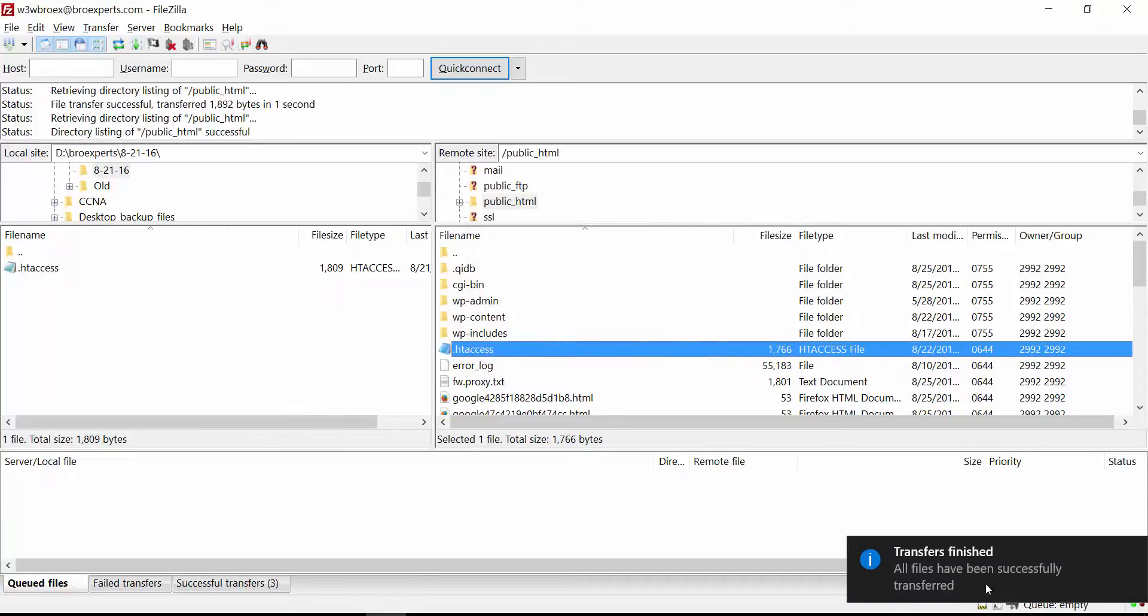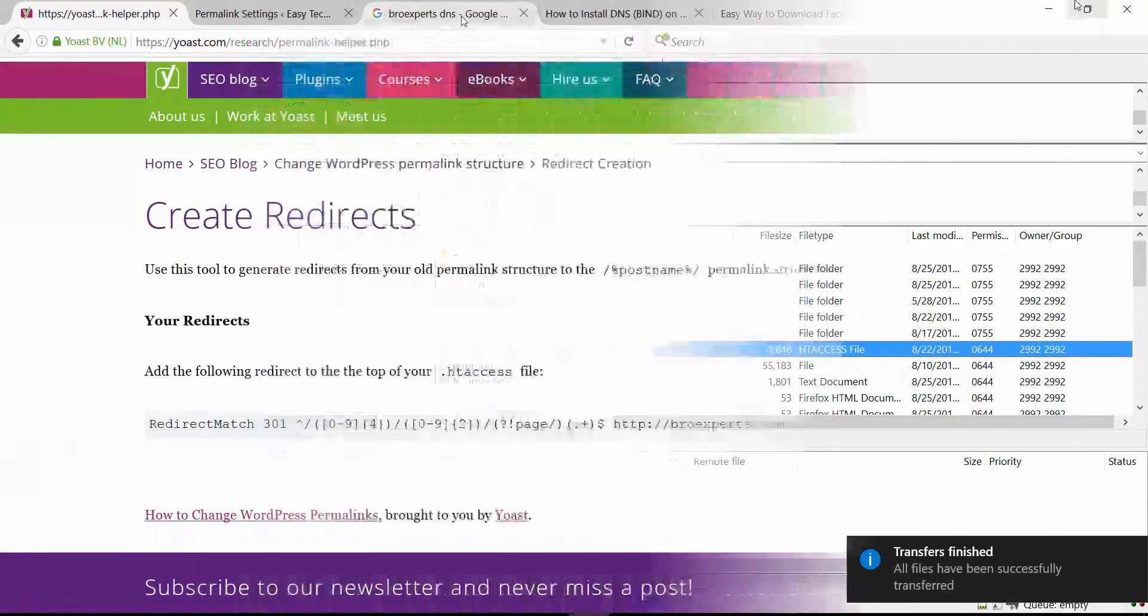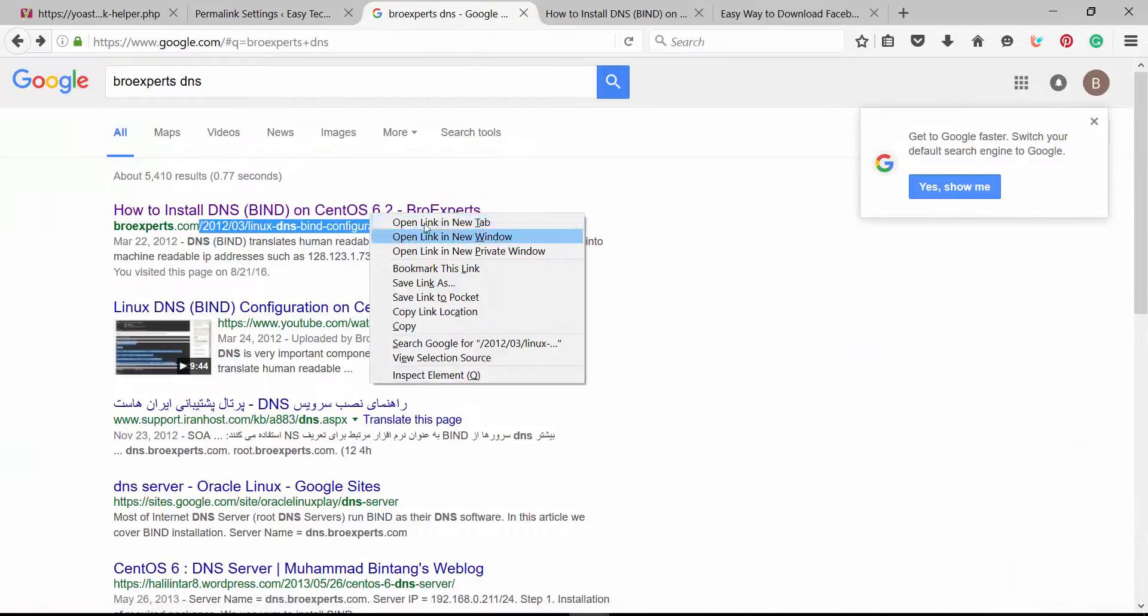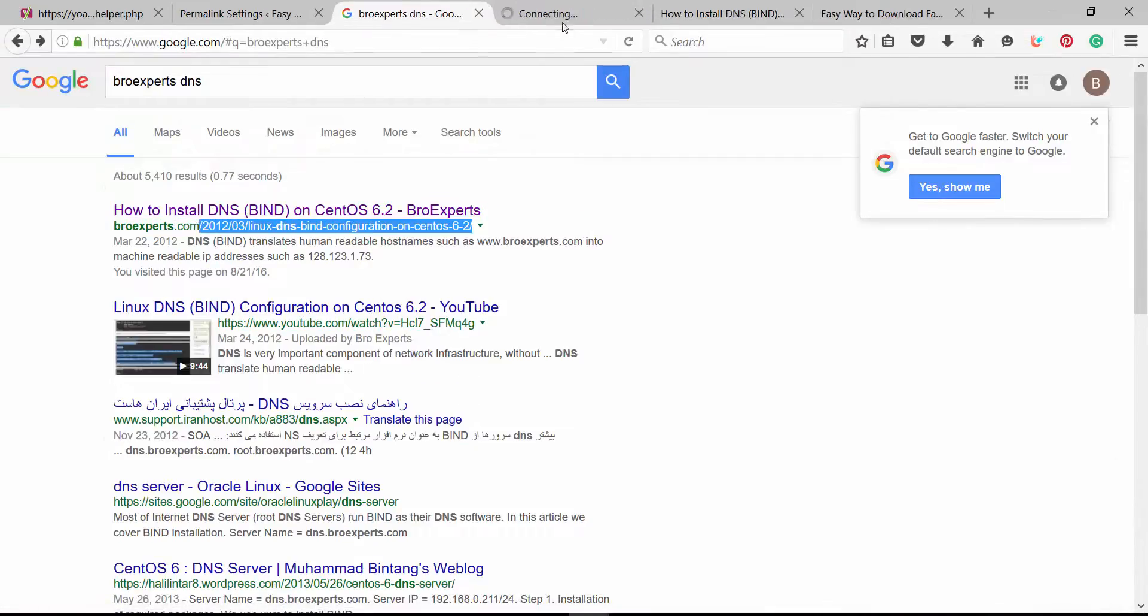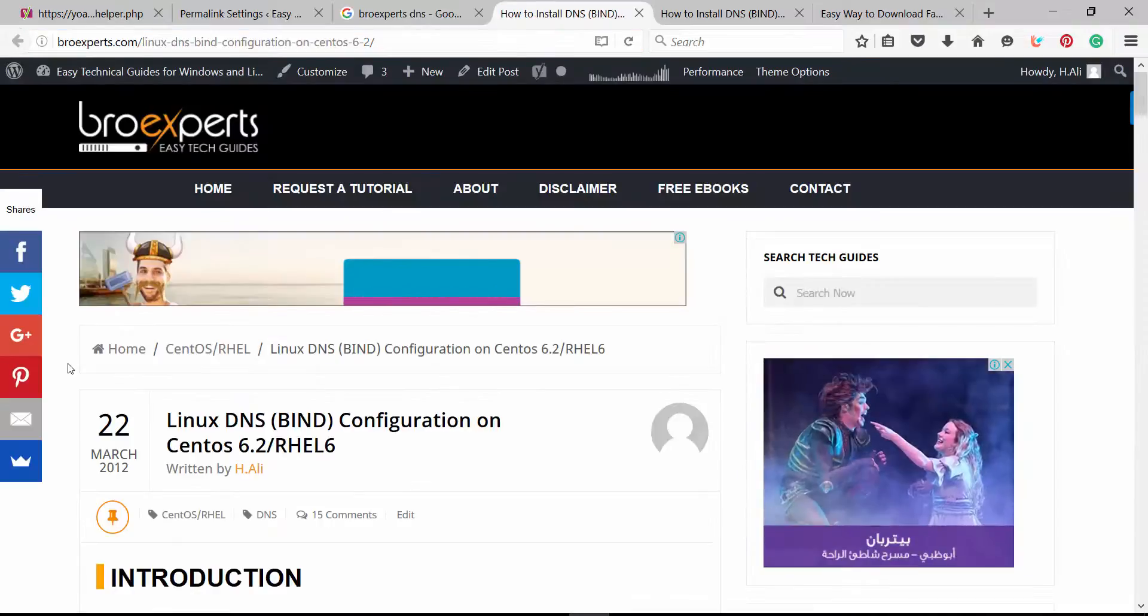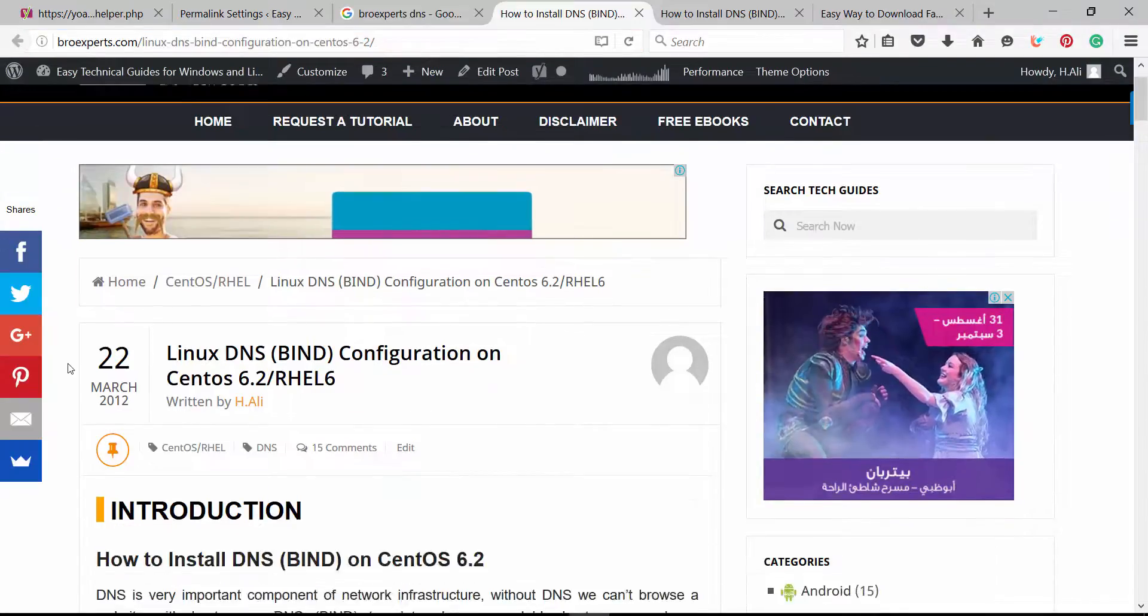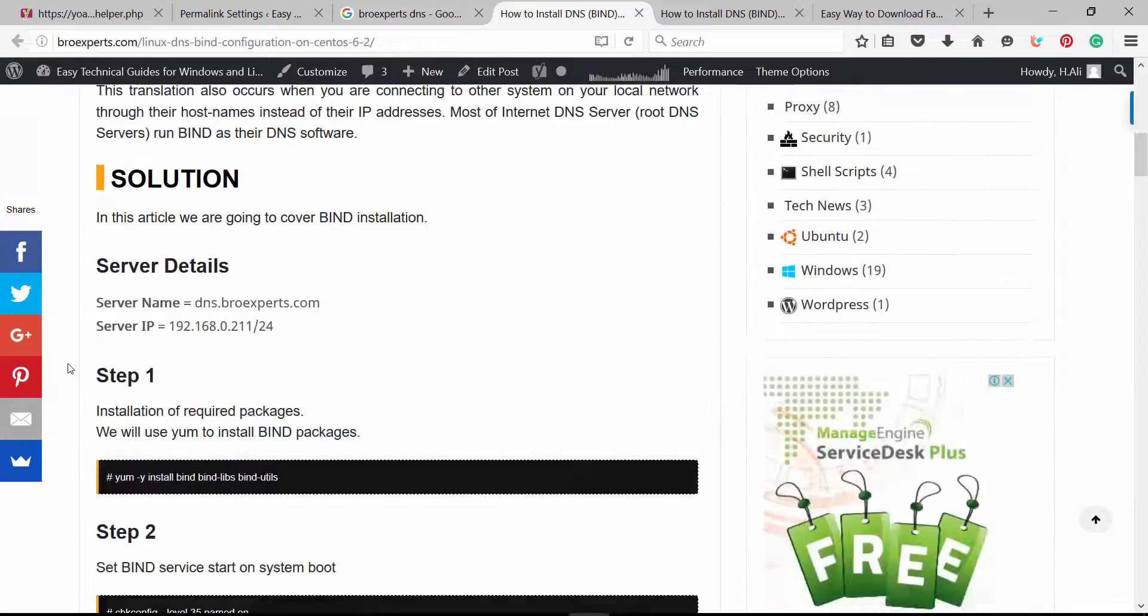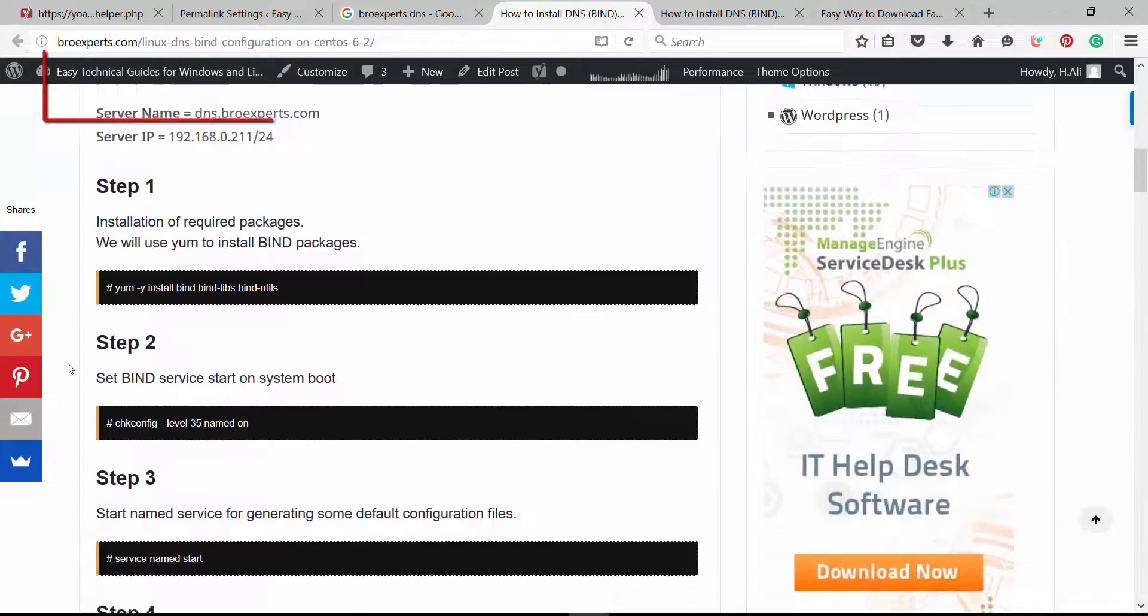Now let's test the settings. I search my website in Google. Now I'm trying to open the old link. It should automatically redirect to the new URL. As you can see now it is working fine and automatically redirects from the old permalink to the new permalink.